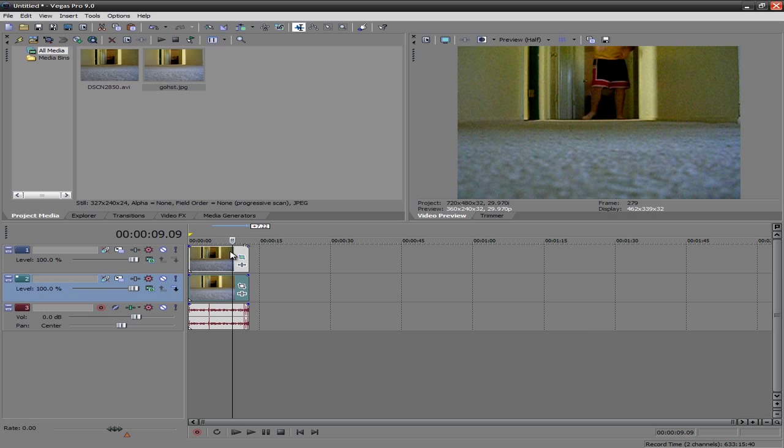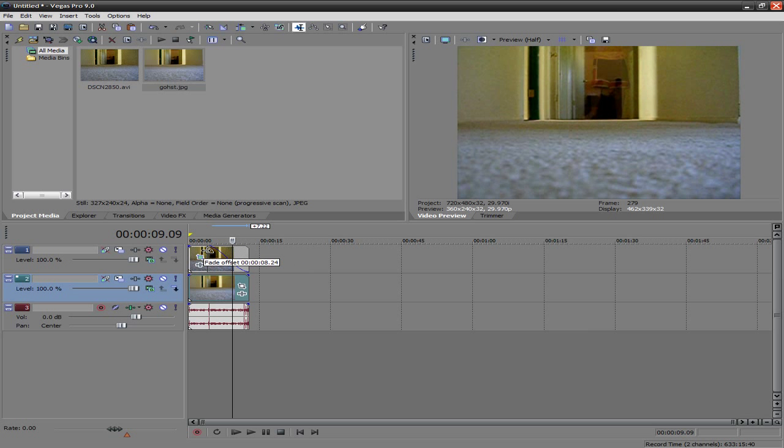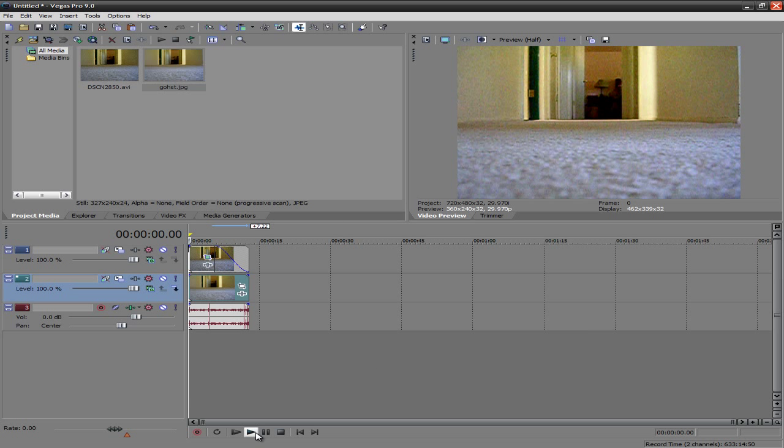And you just want to fade the actual video. So go to the actual video and fade it. And as you guys see, my body is now fading. So that's pretty much it, actually. You're pretty much done right there. So if we watch that again.